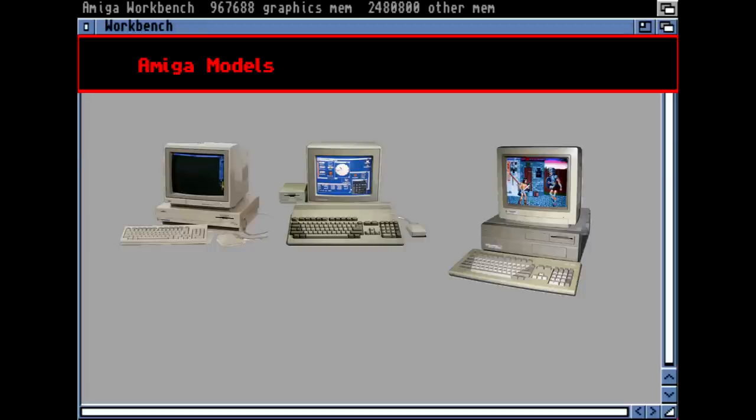The Amiga 2000 came with a second slot for a disk drive and even allowed building in several additional hardware extensions.